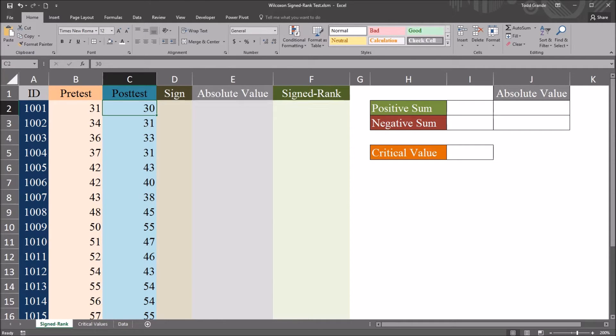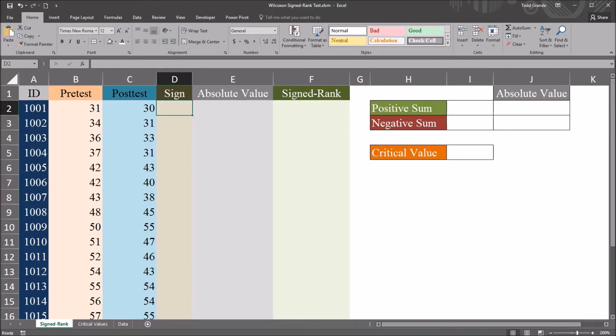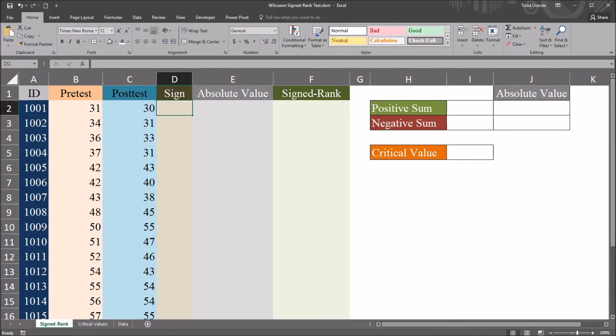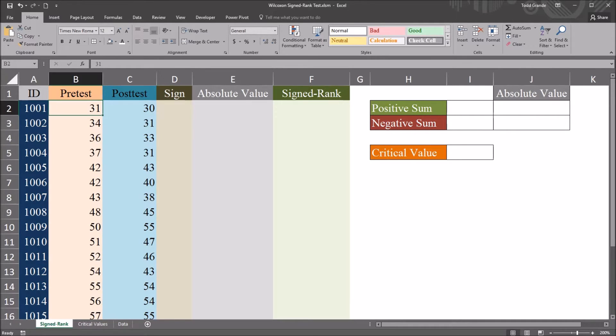So to calculate the Wilcoxon signed-rank test, I'm going to start with this variable sign. And here, I simply want to calculate the sign of the difference